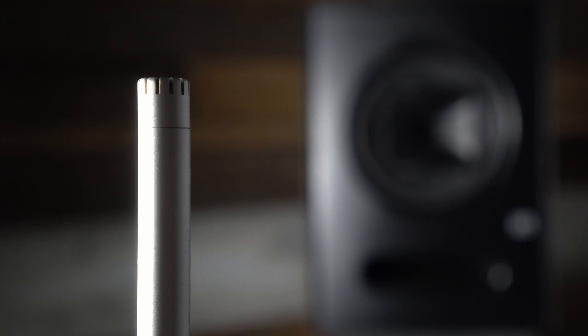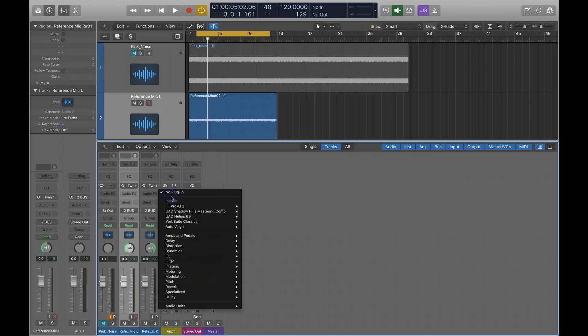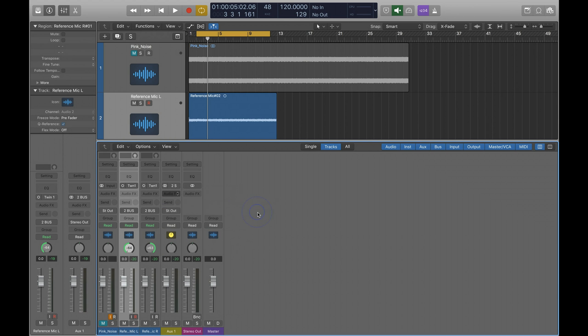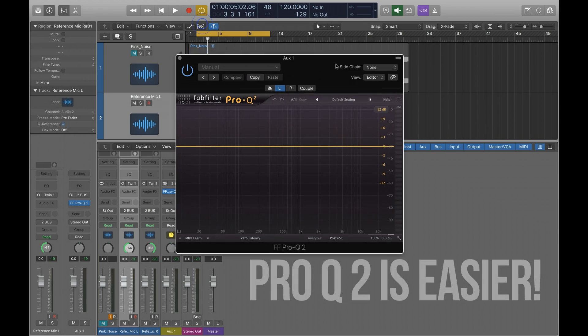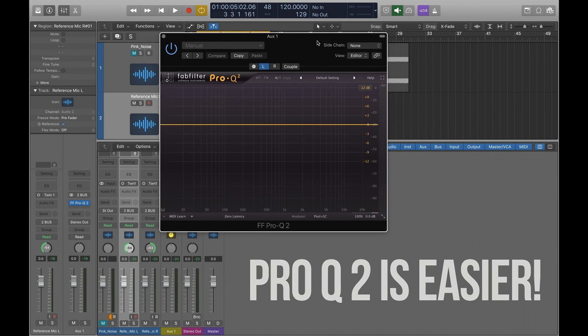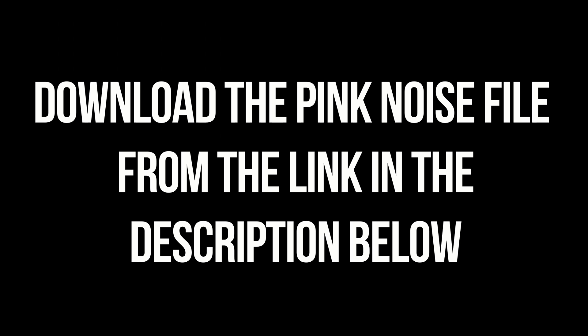With that out of the way, let's take control of your room. Here's what you need to make this happen: a reference mic — you can get one for around $60, there's a link in the description — an EQ, I'm using FabFilter Pro-Q, but you could stack a whole bunch of other EQs and just monitor it. And third, download the pink noise file I've included. I'll be showing you how to get this done in Logic Pro 10, but you can use any DAW.